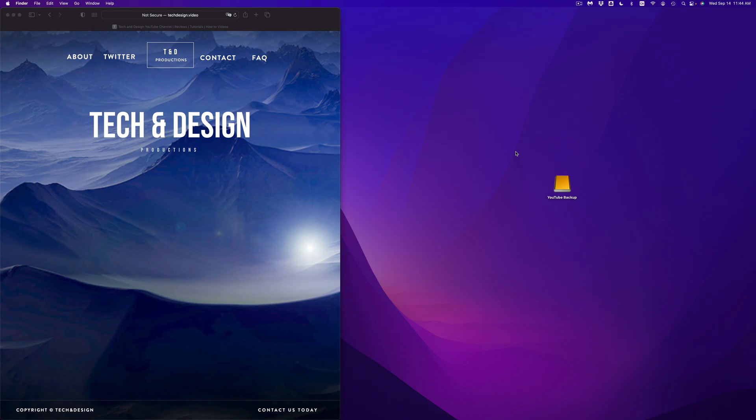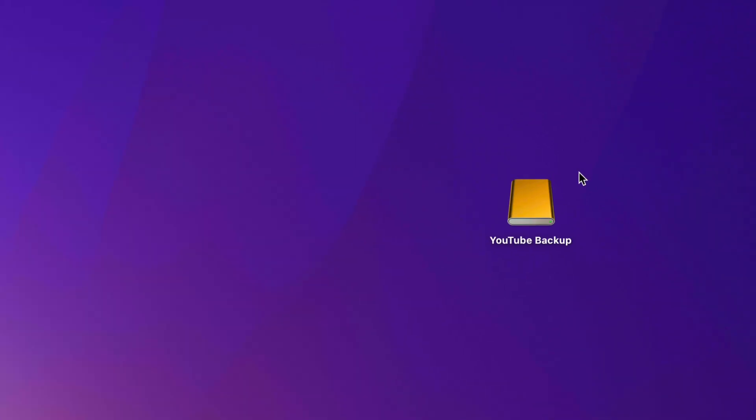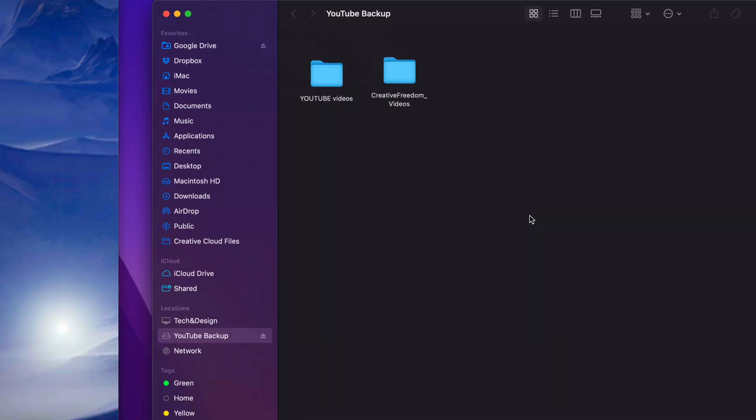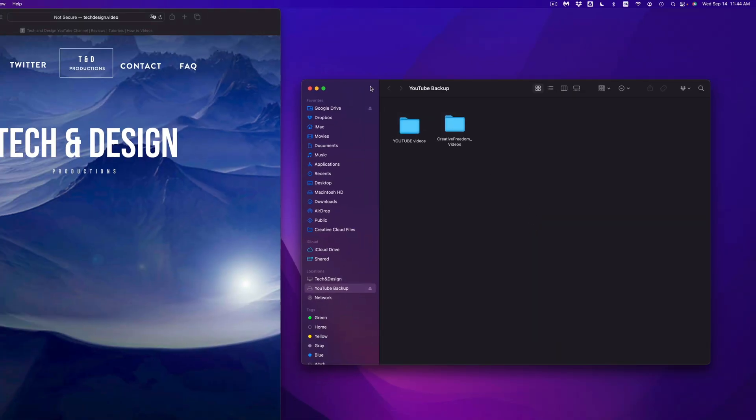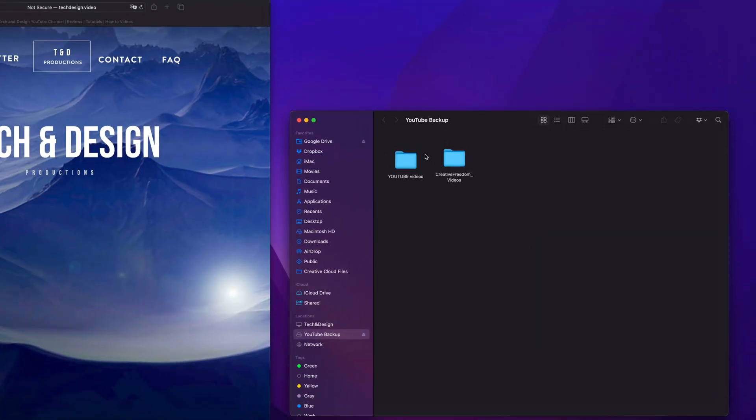Once again, it doesn't matter which brand you guys have, this is going to be exact same thing for all of them. So right here is my external hard drive, I can just double click on it, it's going to open up, I can see the files that's inside of them.